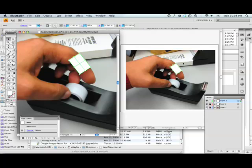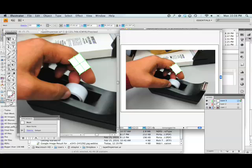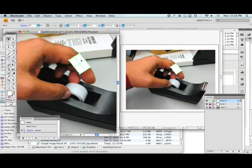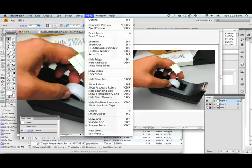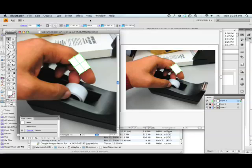Now over here in the second view, you can see that's in preview mode. I want the view in this one to actually be in outline mode so that I can actually see what's going on here. That's Command+Y or View, Outline.